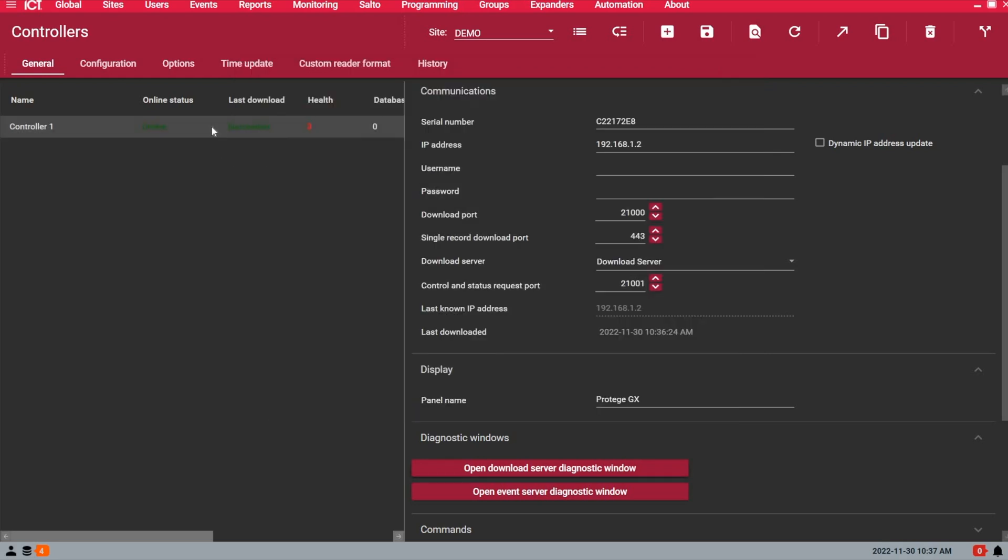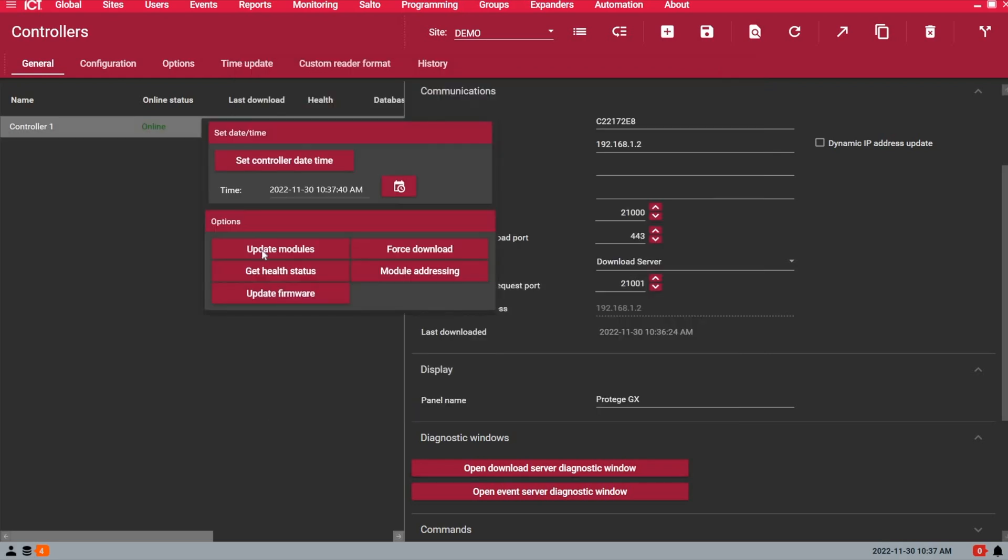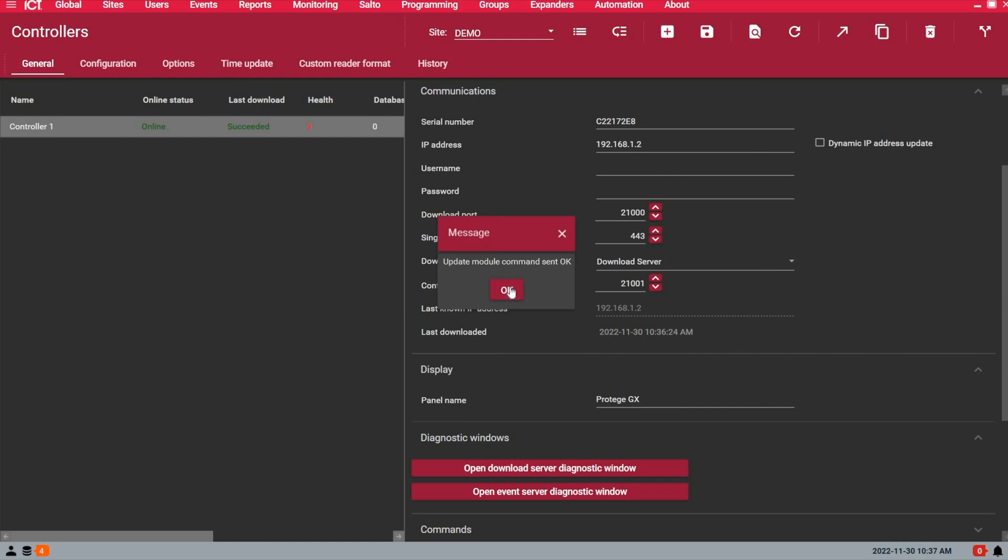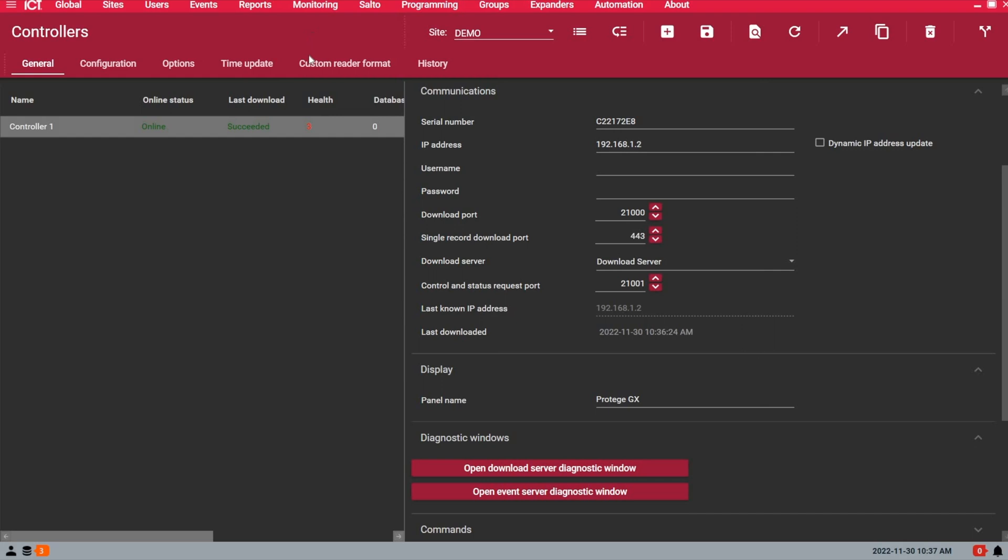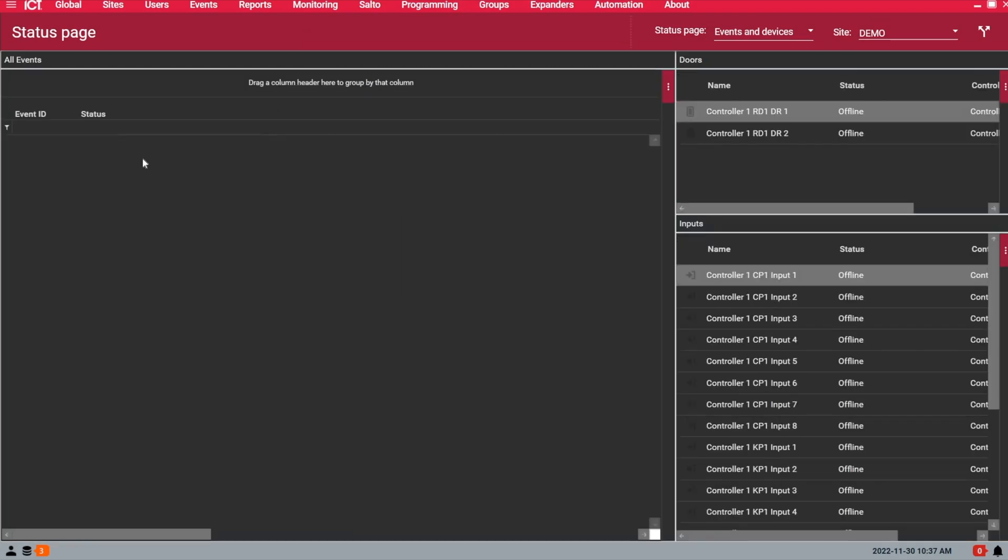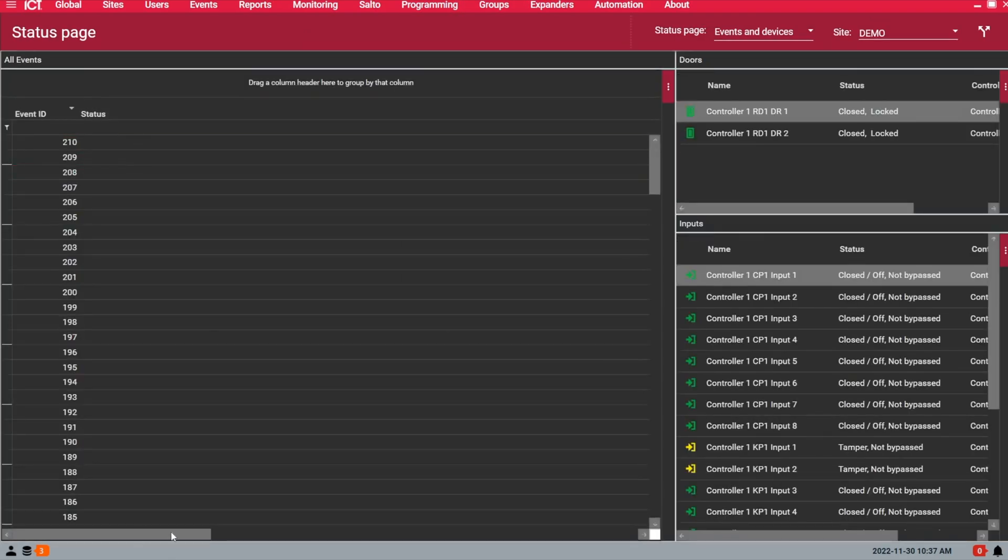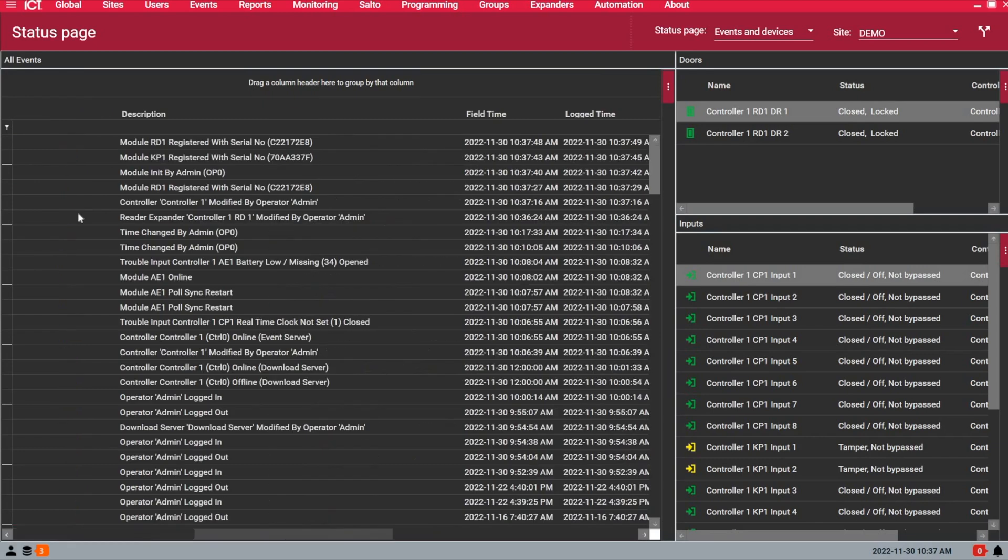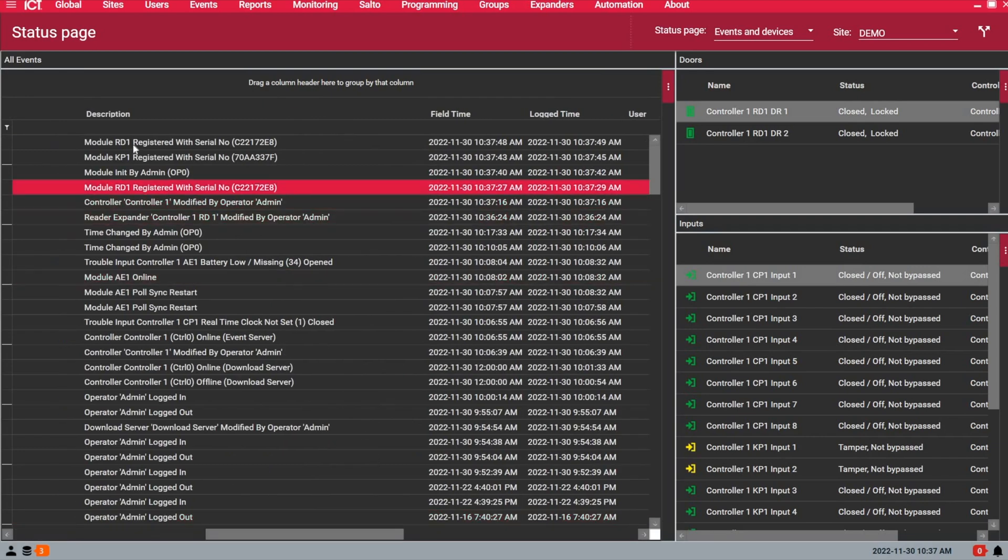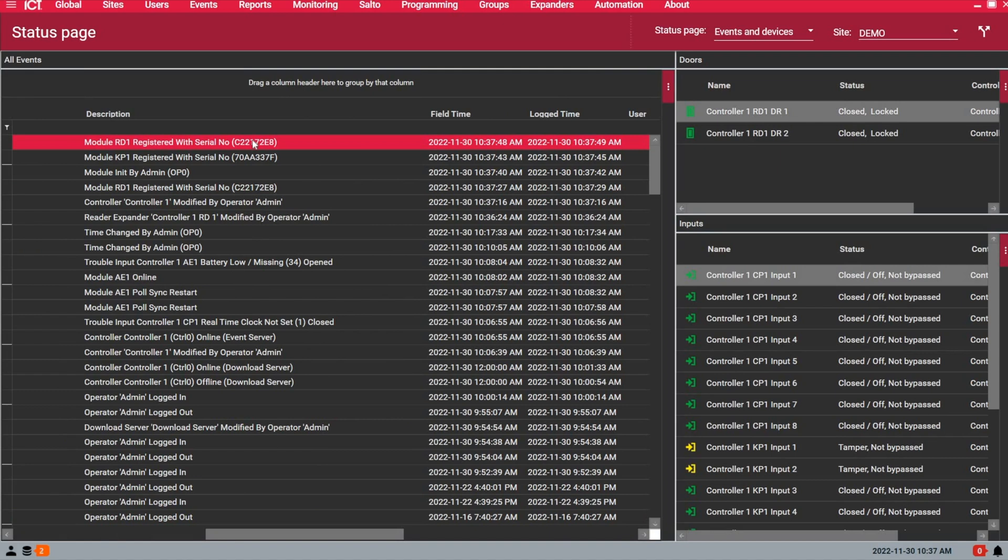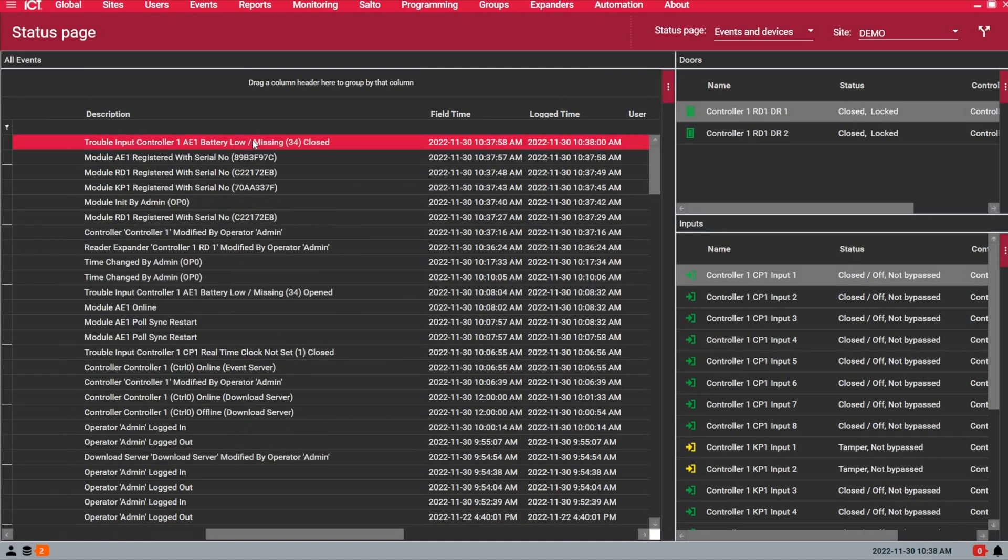If I now right-click, update modules, and if you want to see the live events while it's rebooting the controller, you see now that I have my reader expander 1 registered, and you can see the serial number of it, which is the same as the controller serial number, obviously, because it's on board.